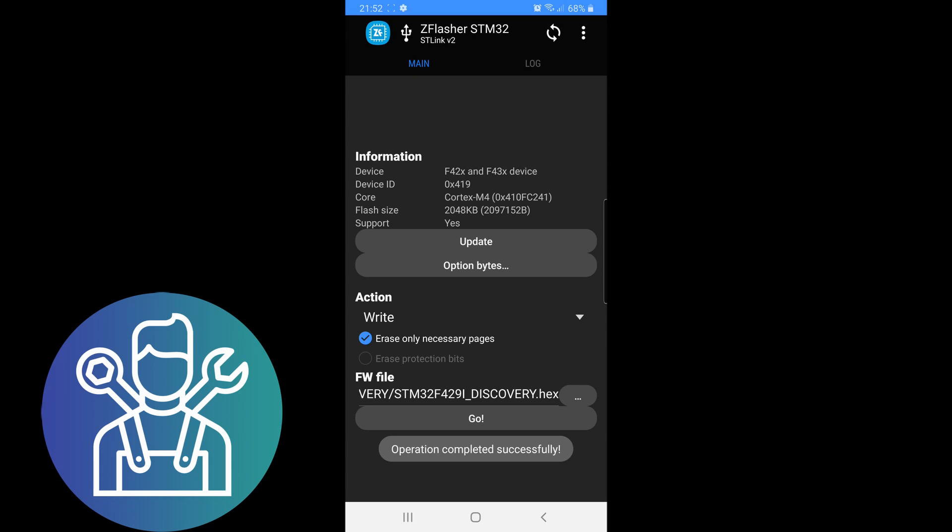That's it, the operation was completed successfully. I can now disconnect and it should work fine. Thank you for watching, please like and subscribe.